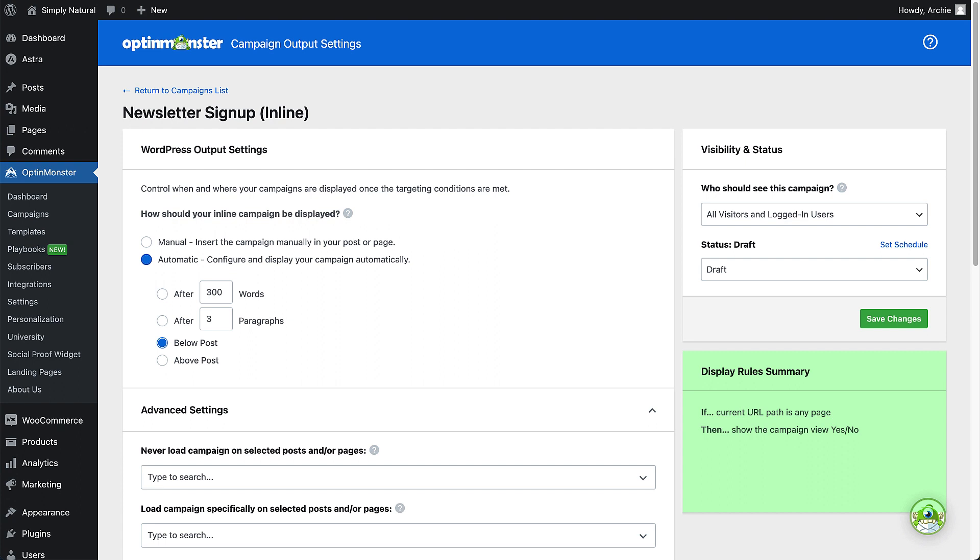Because the output settings and display rules control different functions, it's possible to configure them in a way that conflicts and prevents the campaign from appearing. This summary is provided to assist in configuring your campaign so you can easily ensure that both settings work together to accomplish your targeting goals.